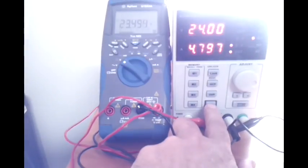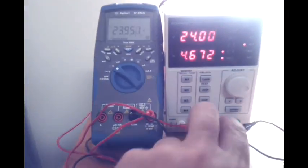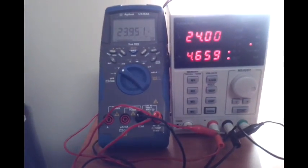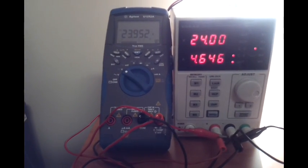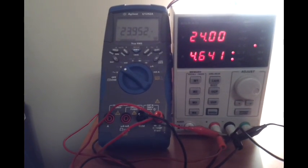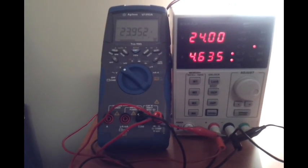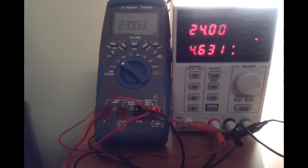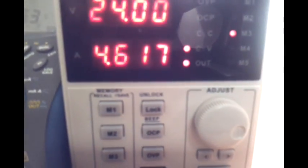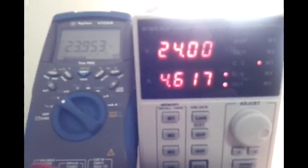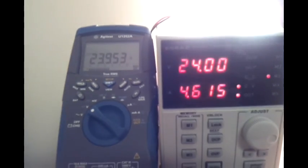This is going to open it right. There we go. So you can see we've got our 24 volts. We've got 4.6 amps. And if we can see it, we're in constant voltage mode. That's okay.